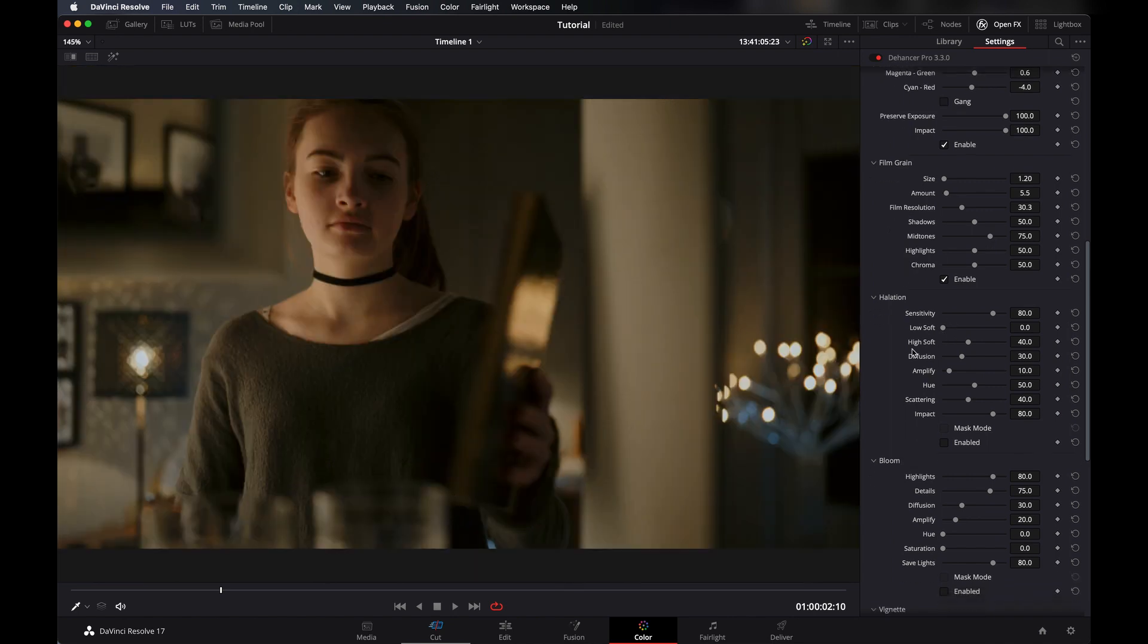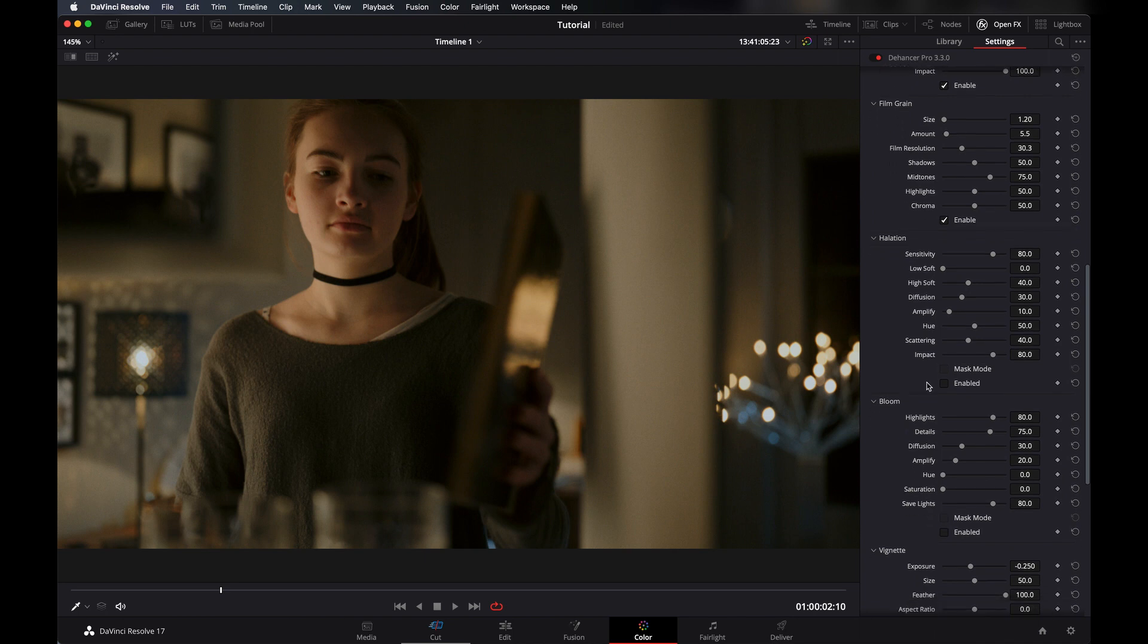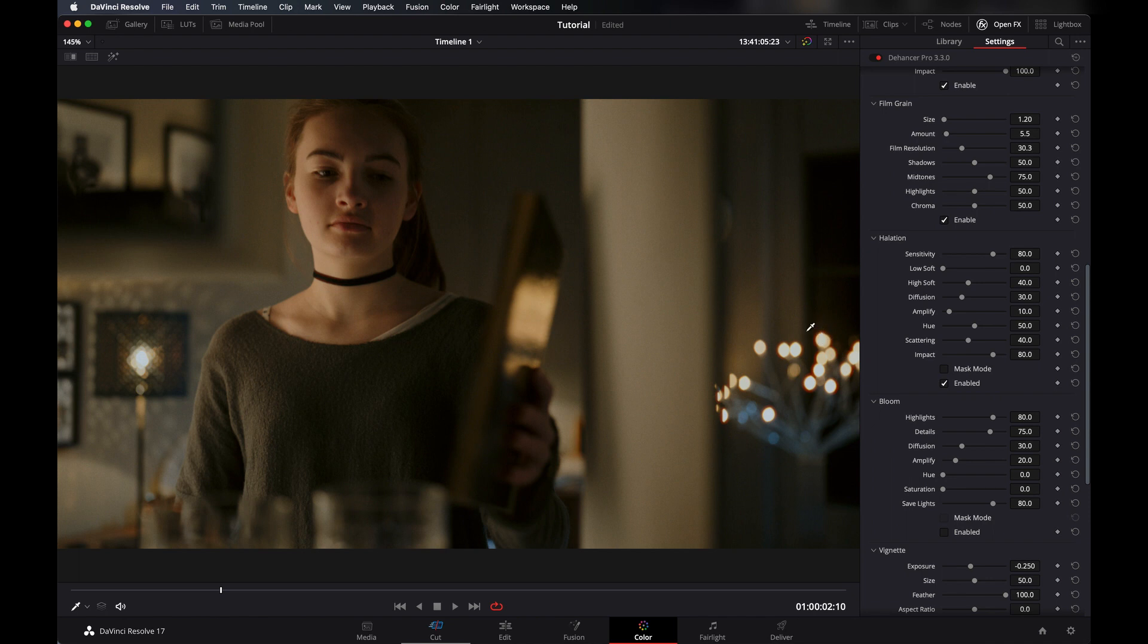Let's go to halation and enable it. So what is halation? You can see here in the lights it makes a little bloom outside of the light like red color. You can notice that in mostly older films and that looks great to me.